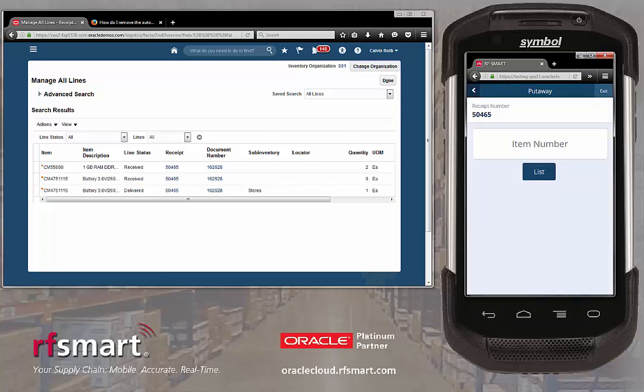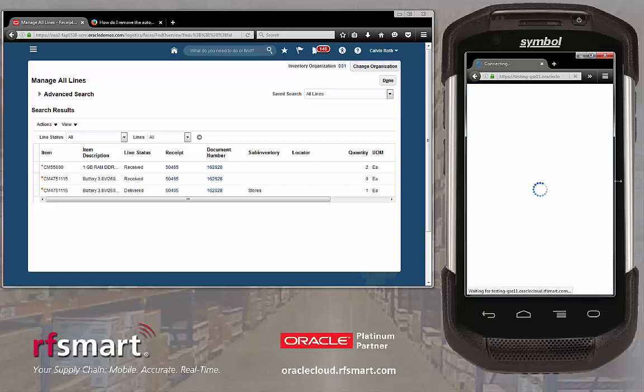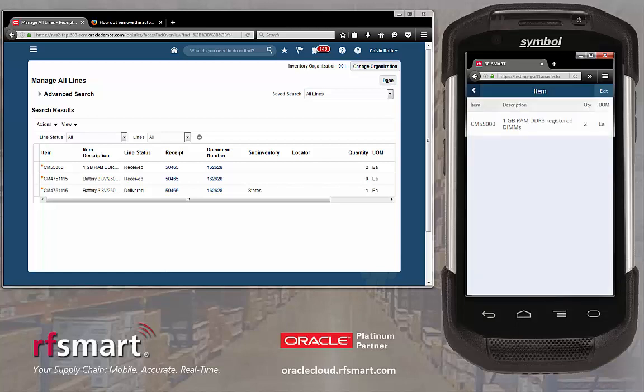Now we need to collect the item number that we want to put away. If there is a barcode available to scan at this point, we can scan it. Or we can manually enter the item, or press the list button to see what items are associated to this receipt number.